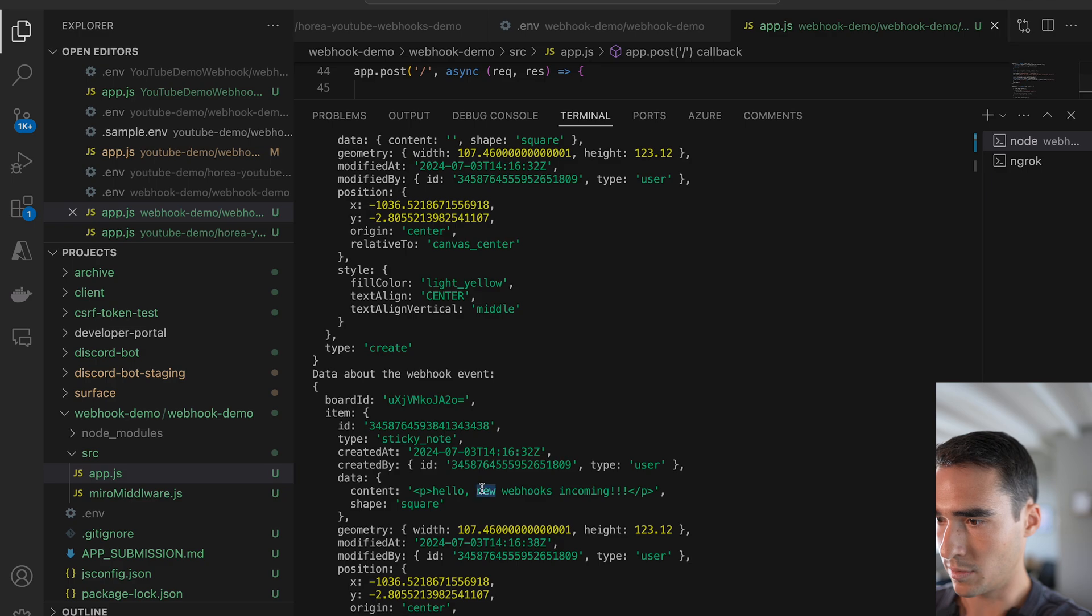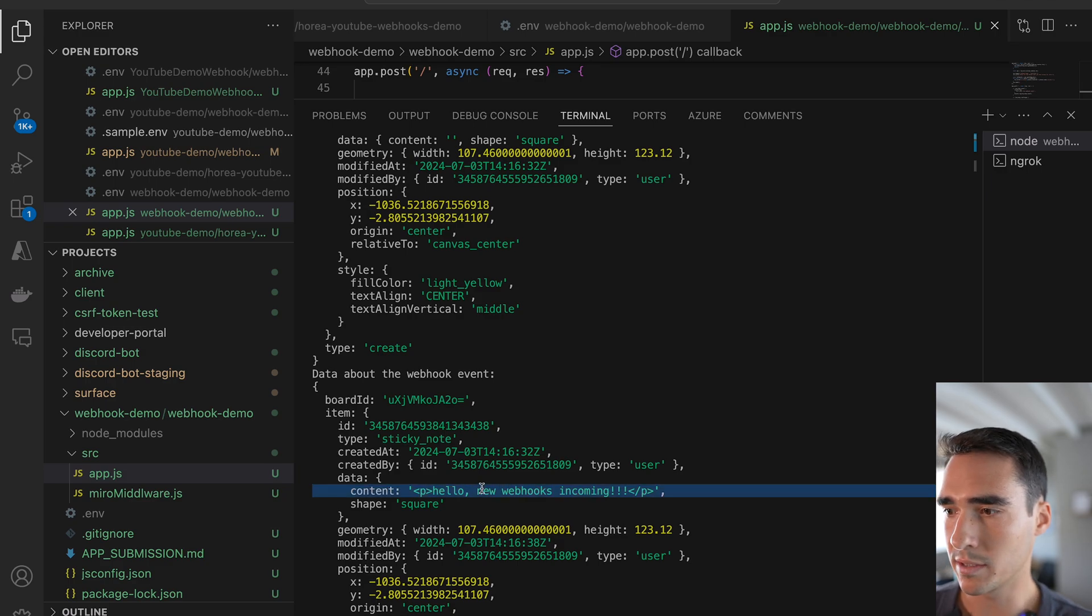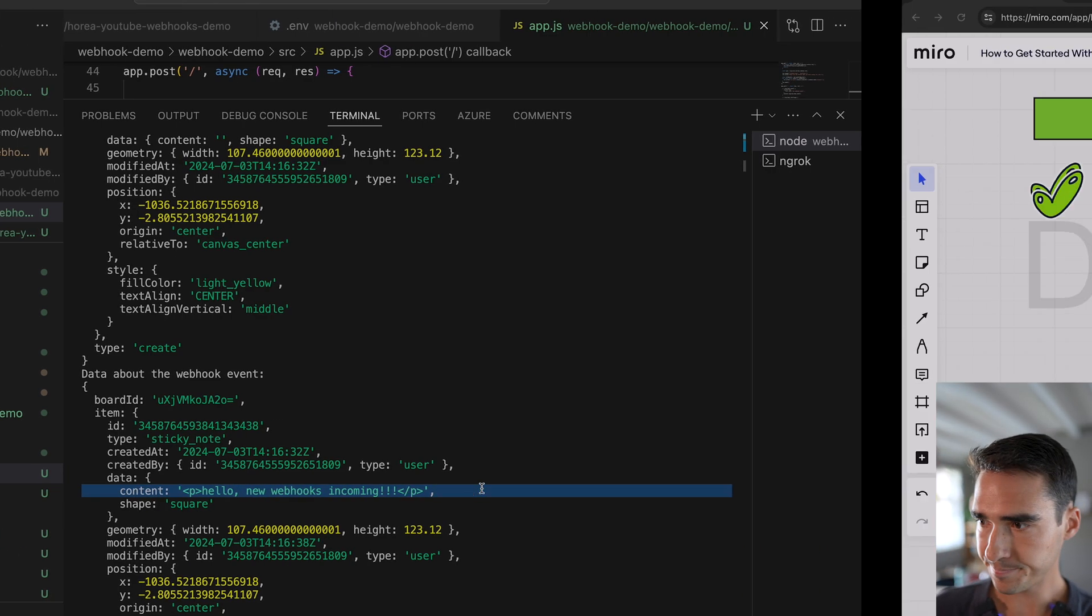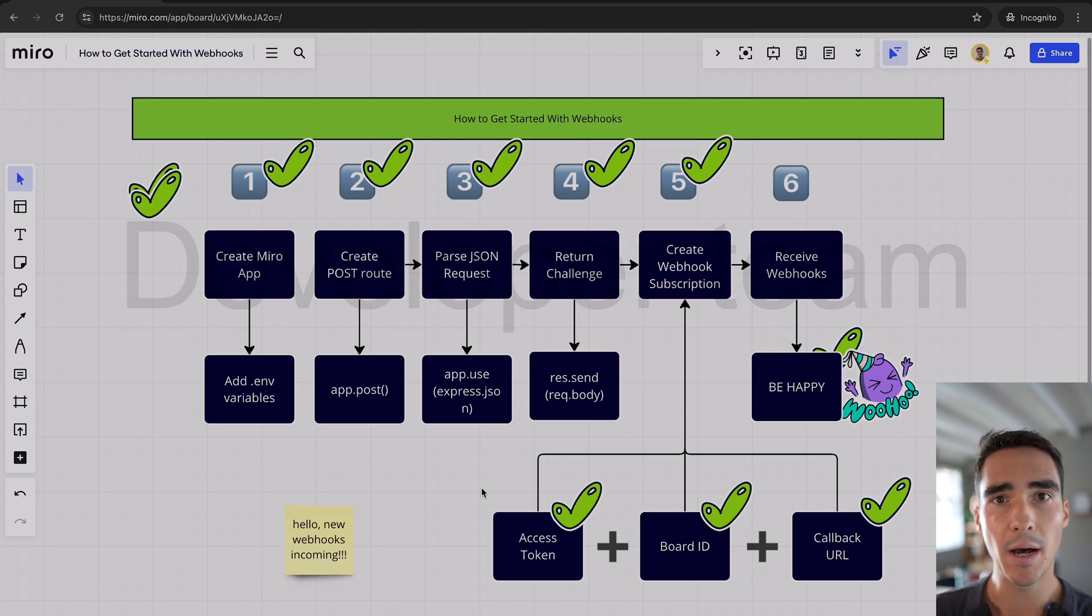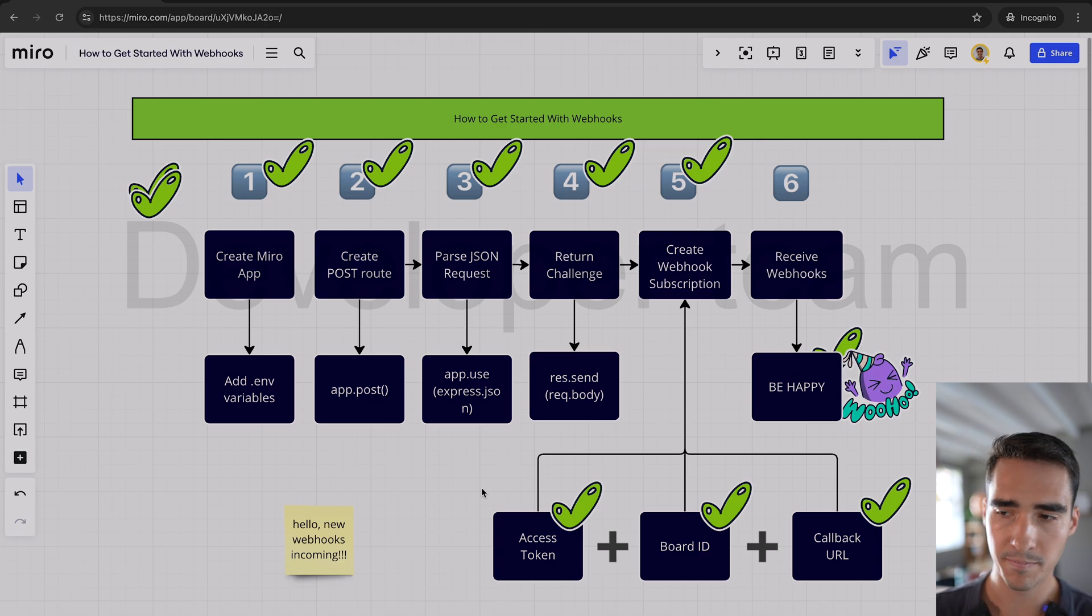So hello, new webhooks incoming. So that's pretty much it. I've shown you in six easy steps how to get started with webhooks.